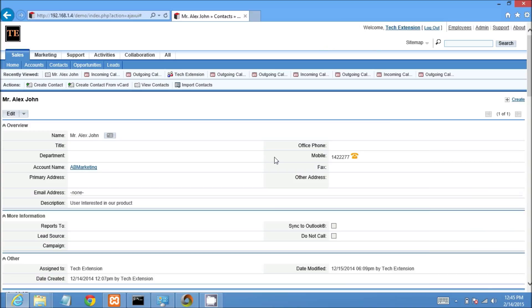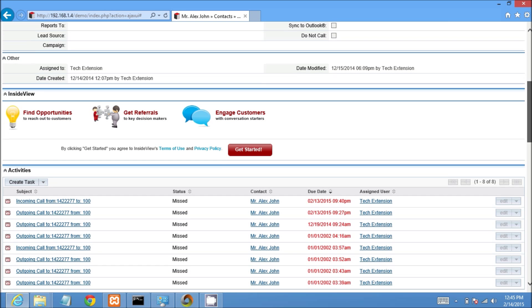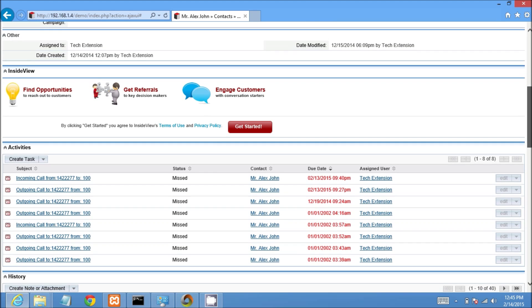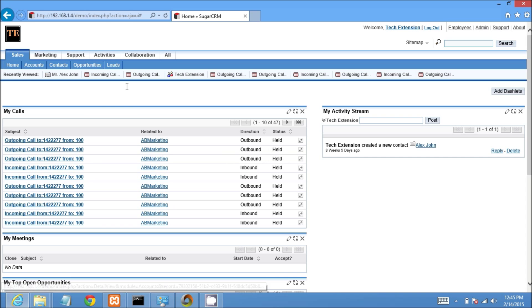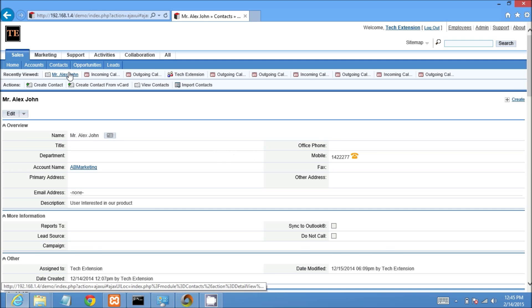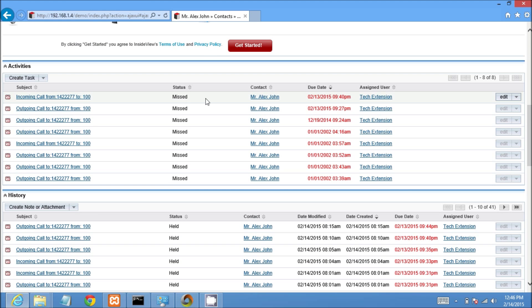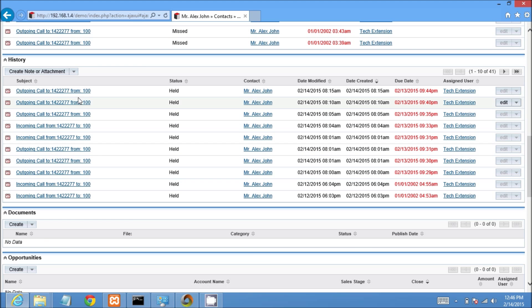Now close this call pop-up and scroll down the CRM page. You can see call history in the sub panel. Refresh the CRM page, open that contact detail view and see call history in the sub panel. This is all missed call history. This is the last call history which I made a few minutes ago.